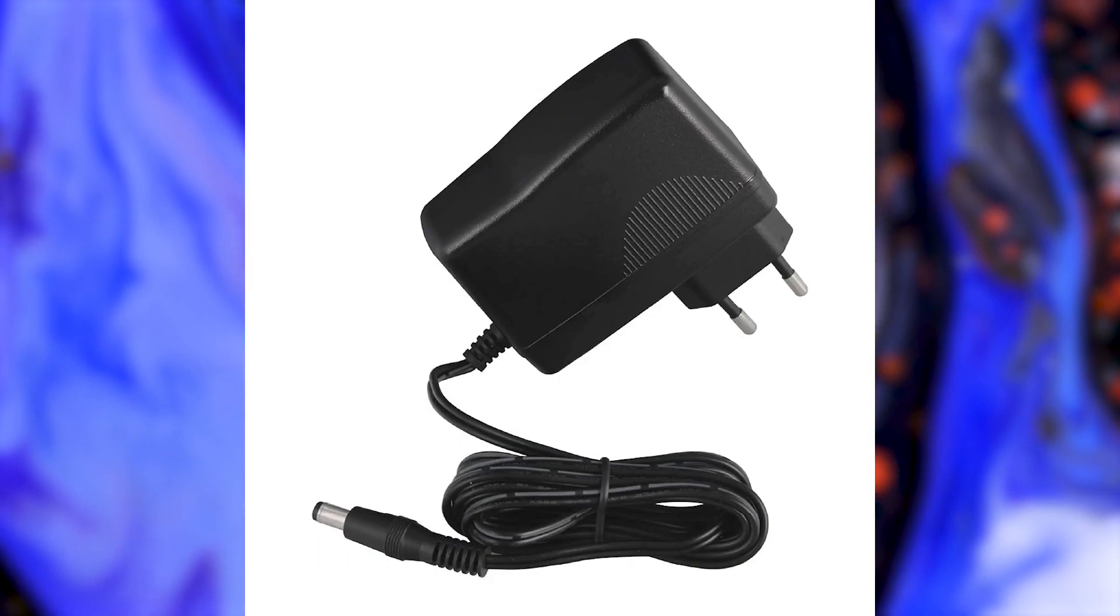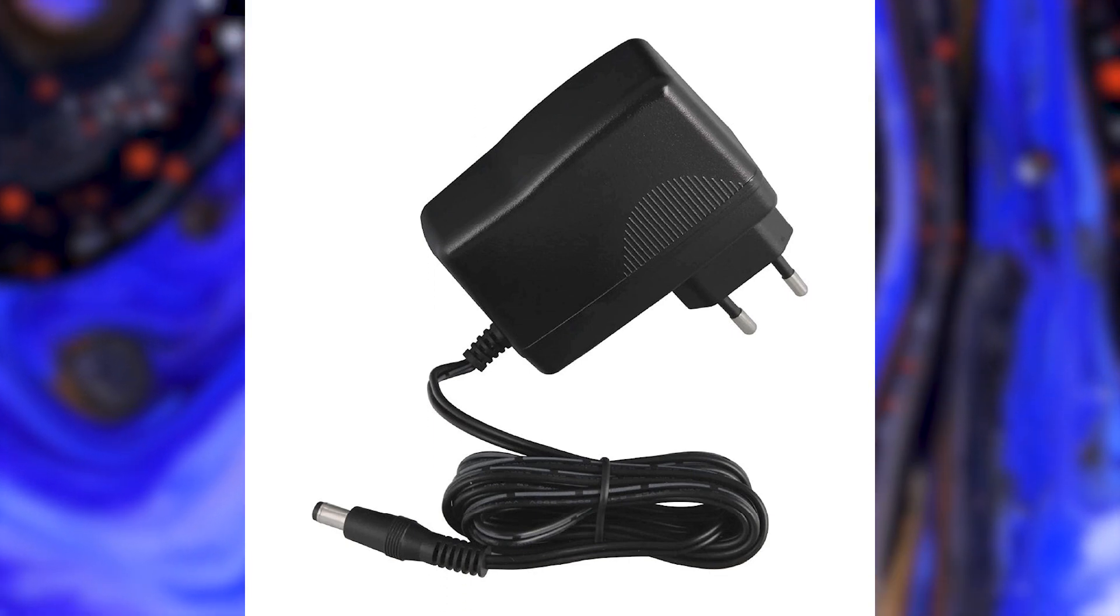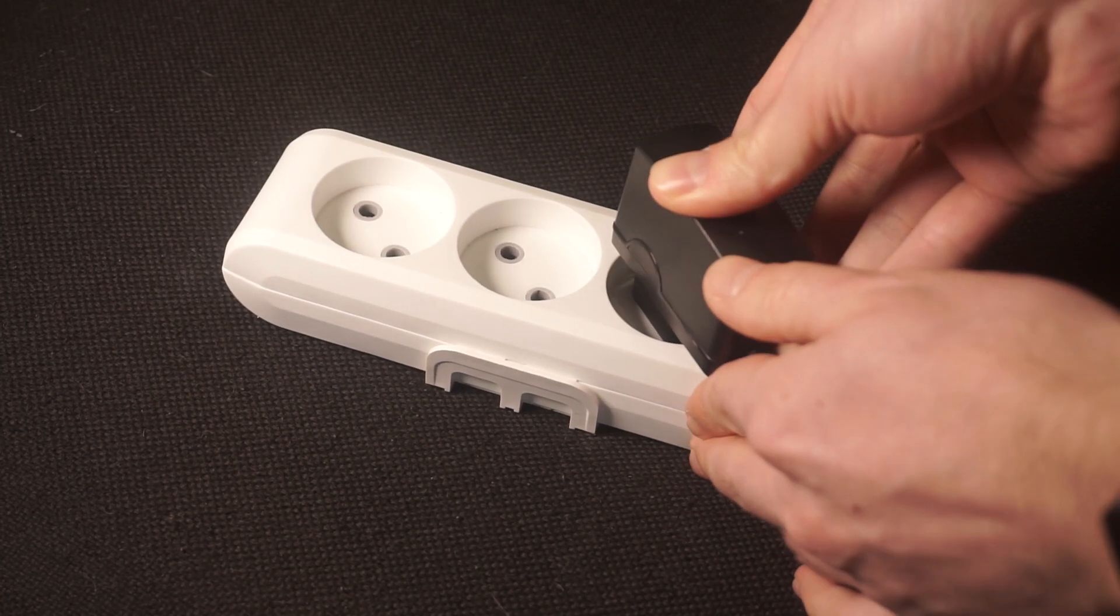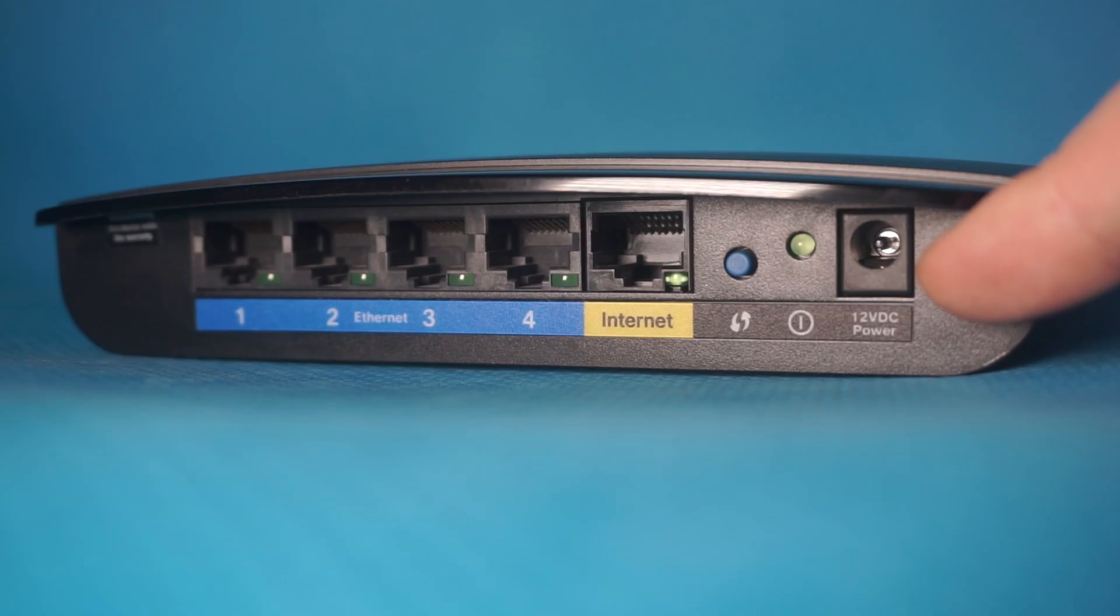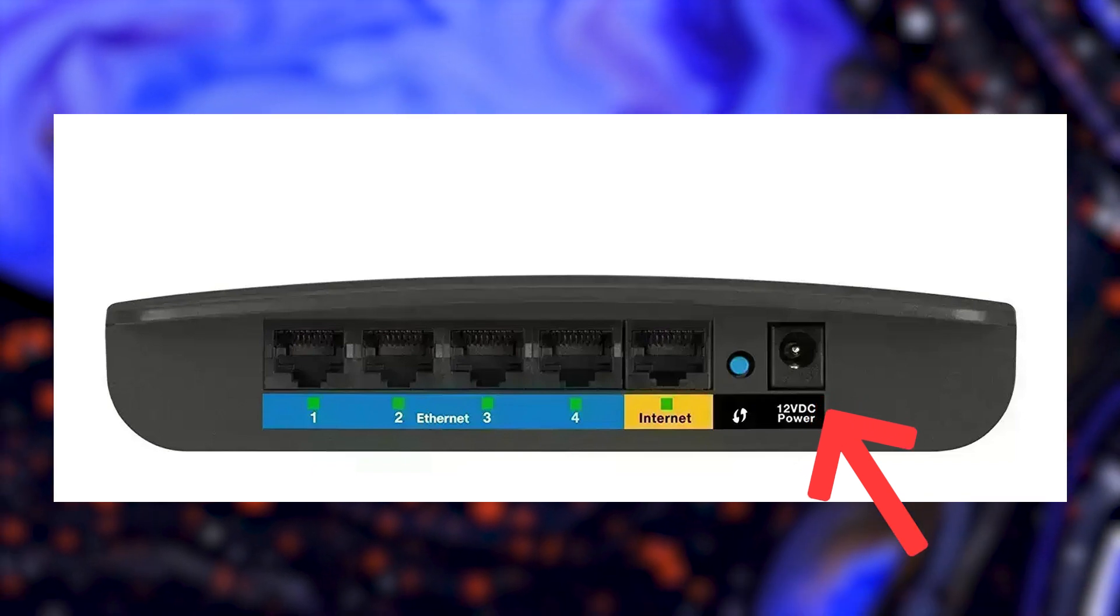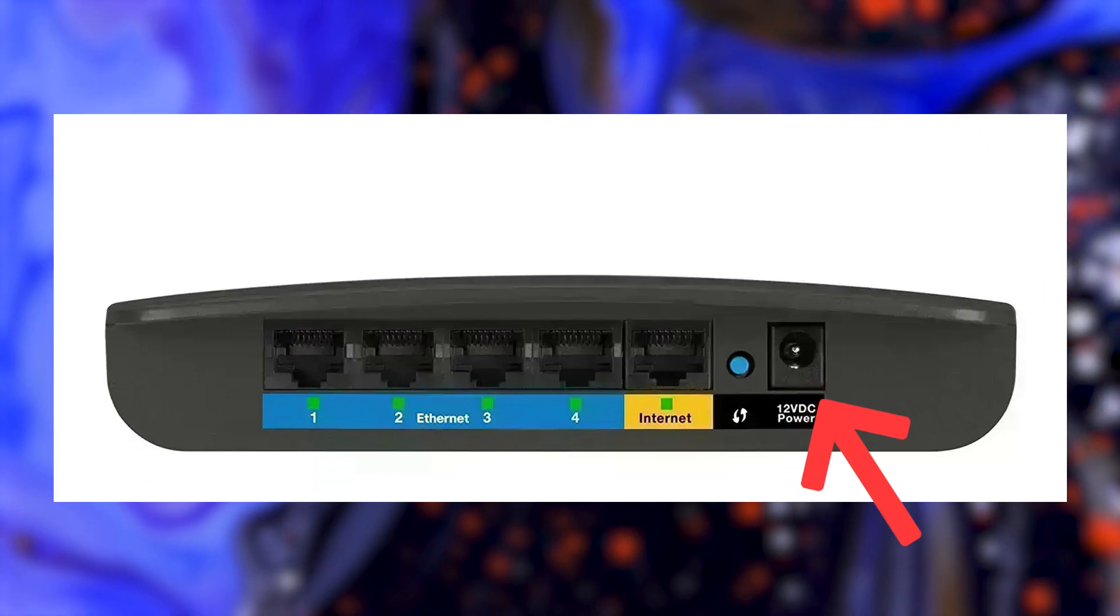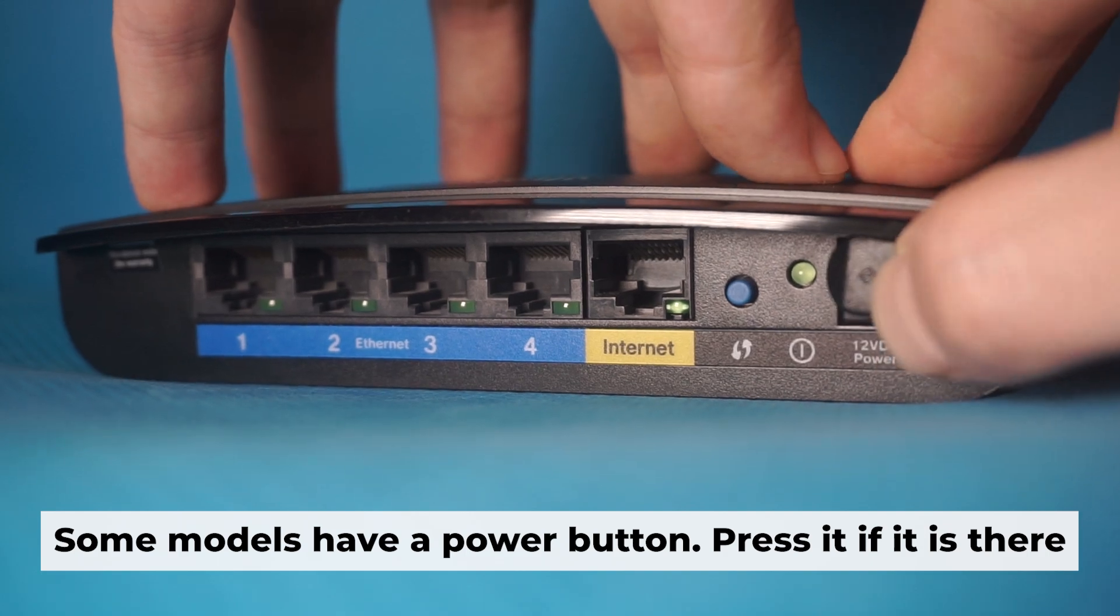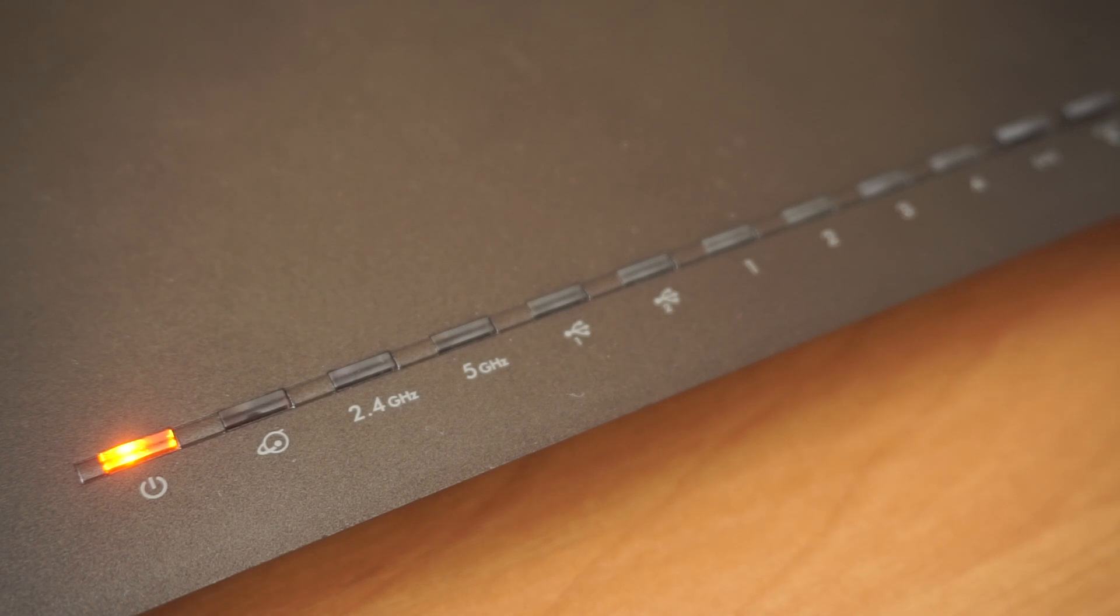The first step is to turn on the router. Take the power adapter, plug one end into a wall outlet, and connect the other end to the router. When it's powered on, a light will illuminate. It might take a few minutes for the router to fully power up.